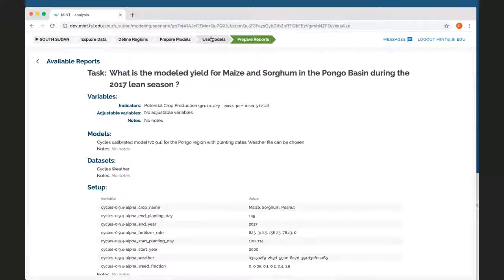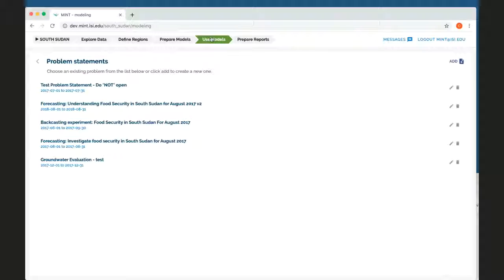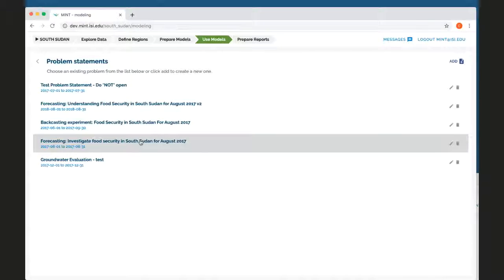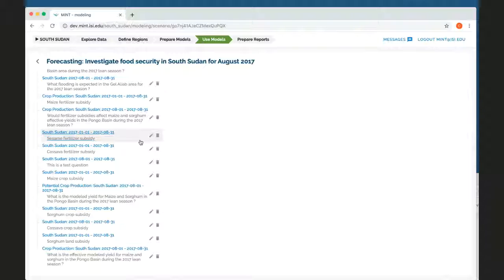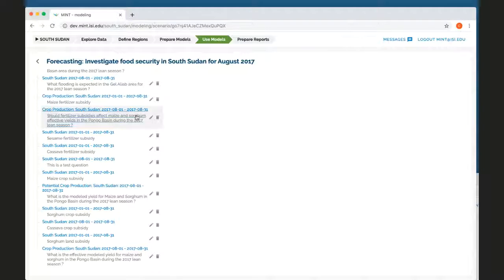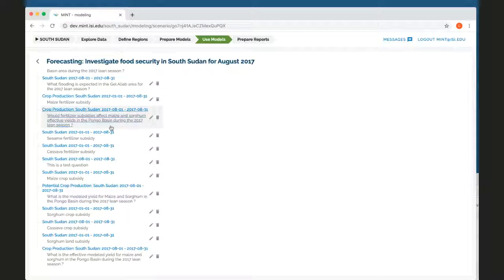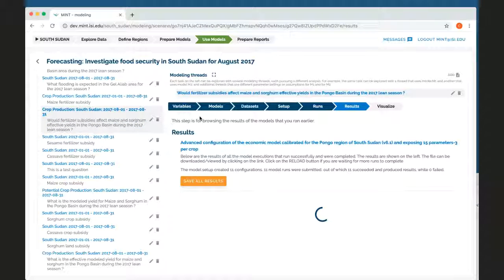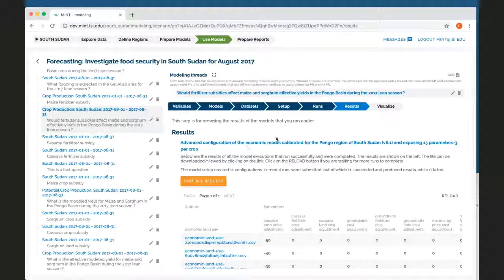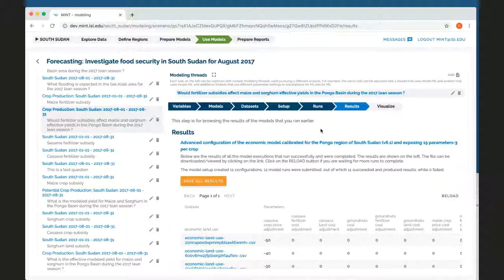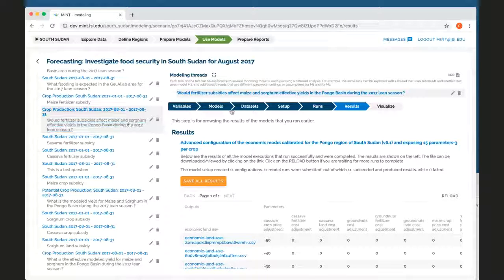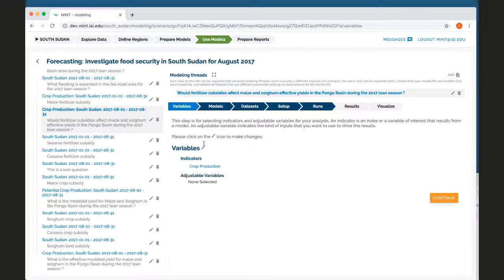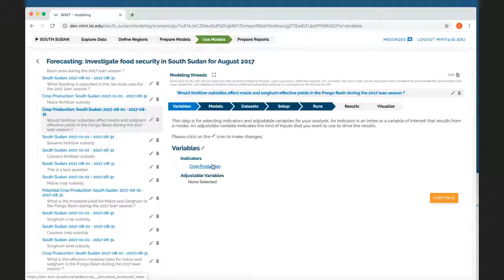So this is how one walks through the different capabilities and functions of Mint. Like I said, the main option is this place where I can use models to explore different questions and different threads and different models. This is, for example, a thread where I'm trying an economic model to look at crop production.